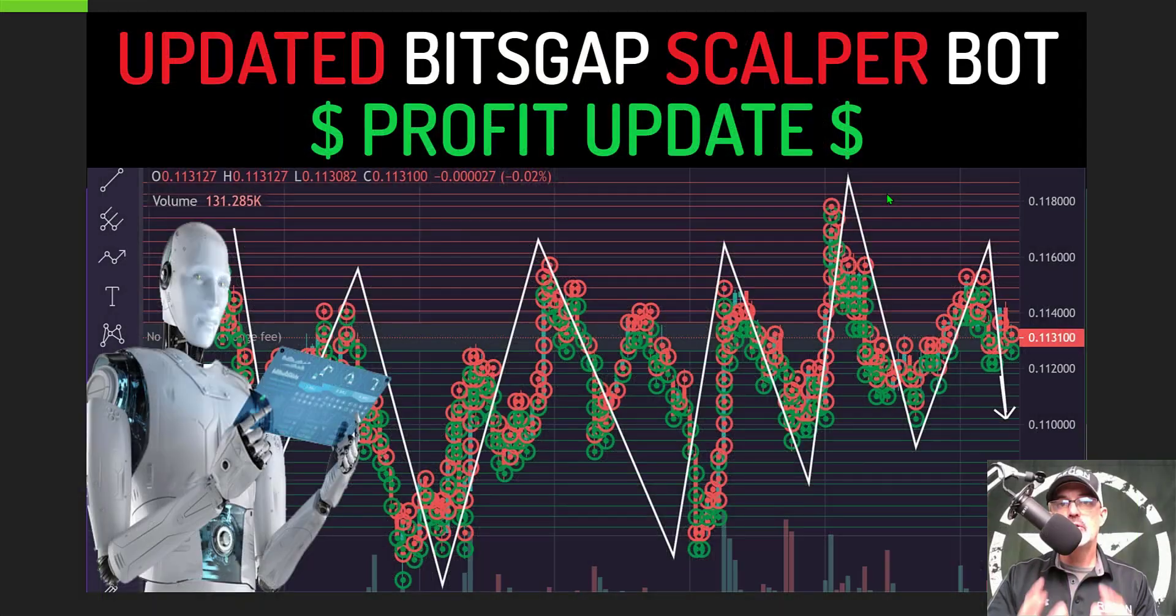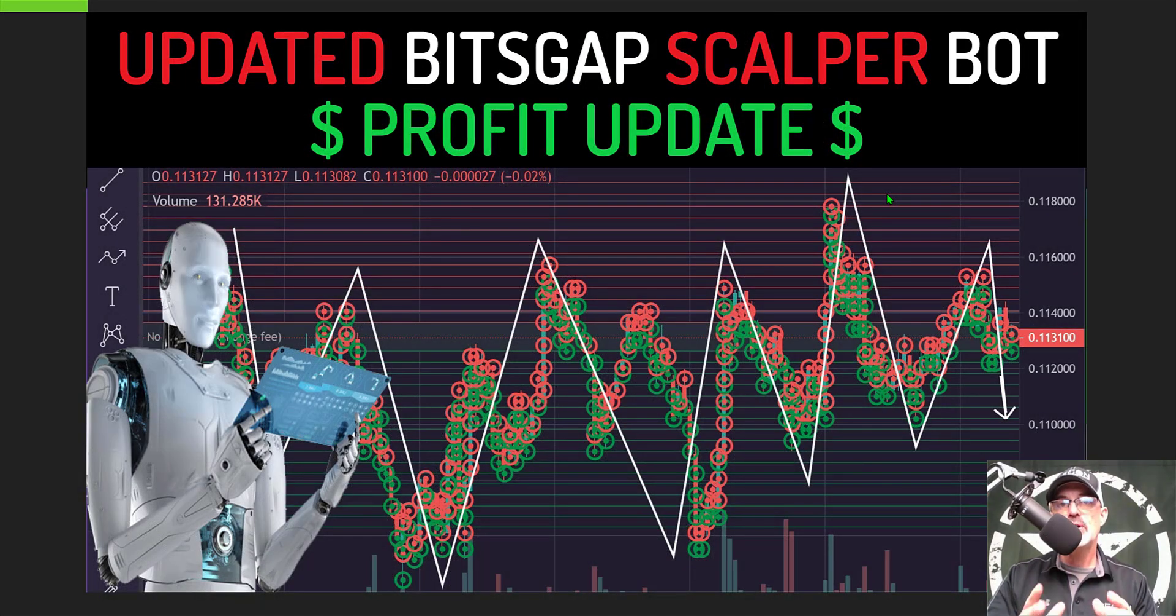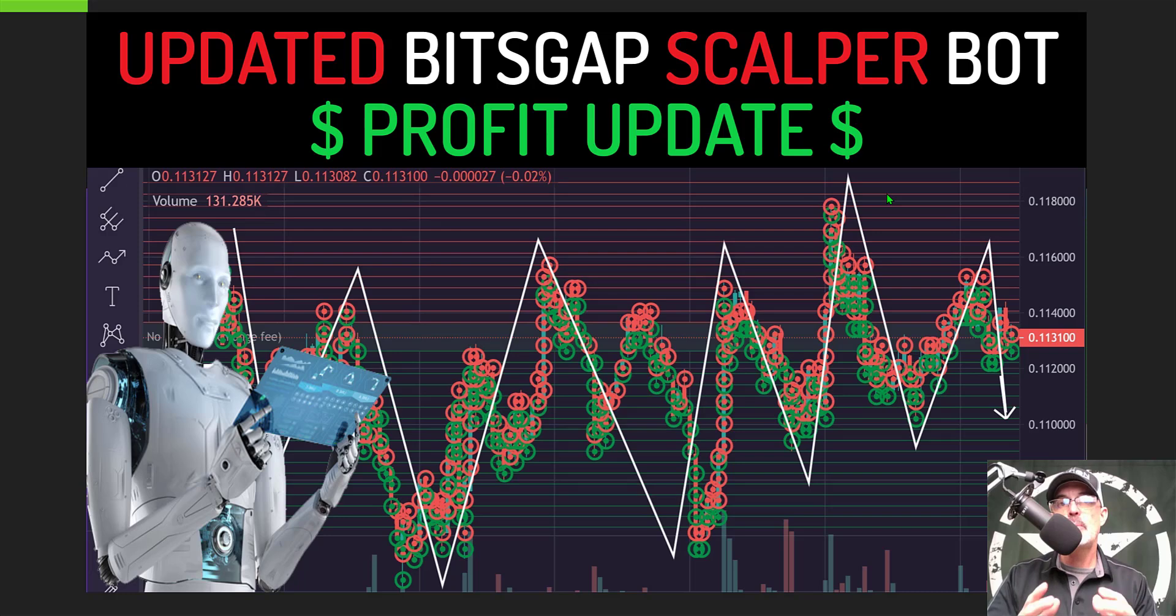Welcome to the ReconTrader. In today's video I will share with you a profit update for my BitScap scalper grid bot that I deployed one week ago.